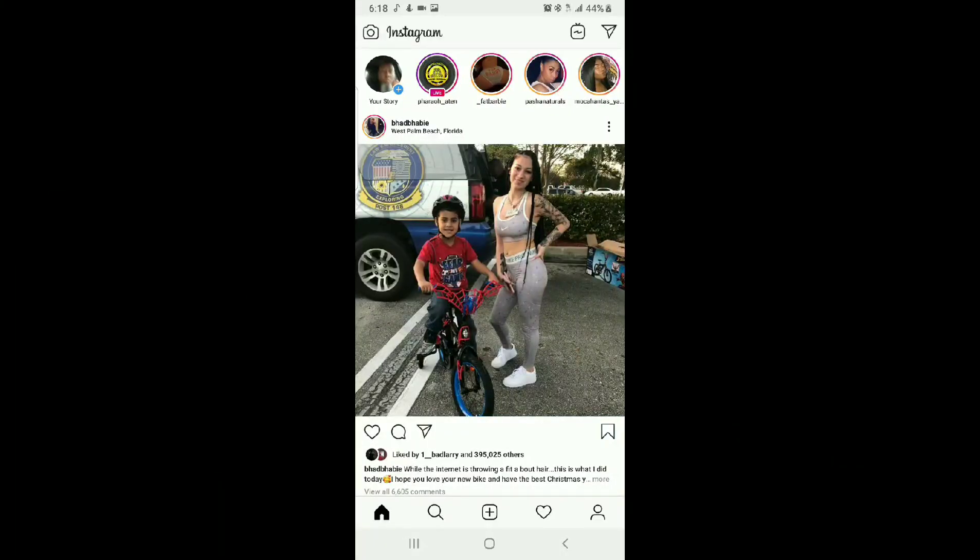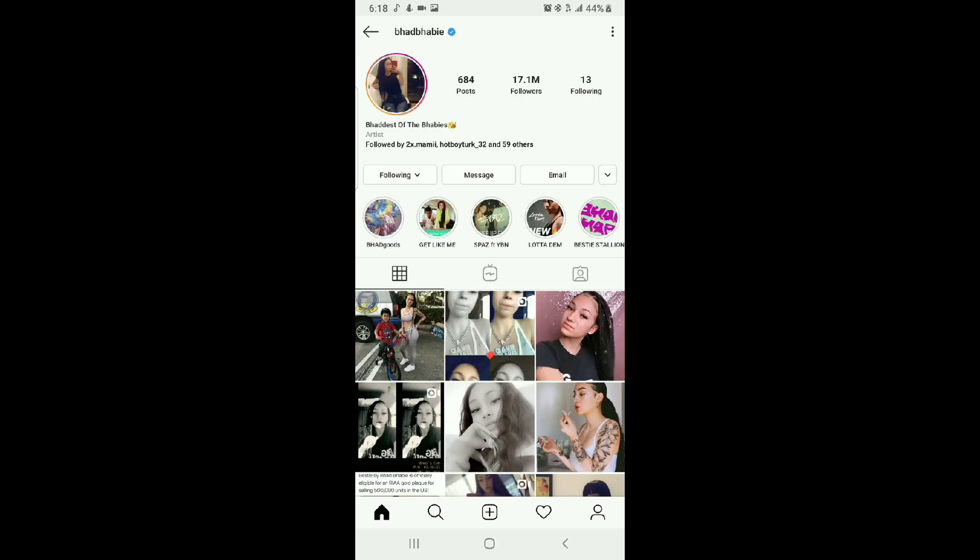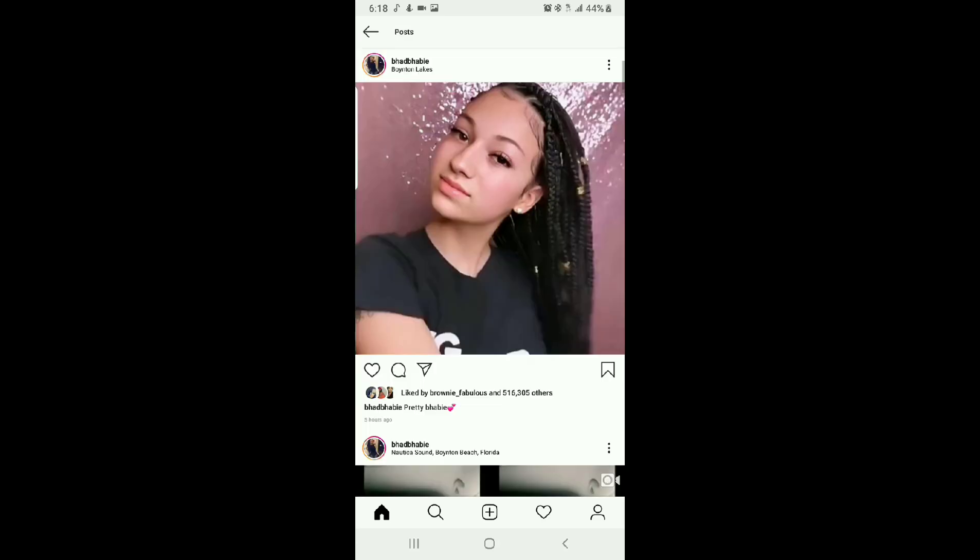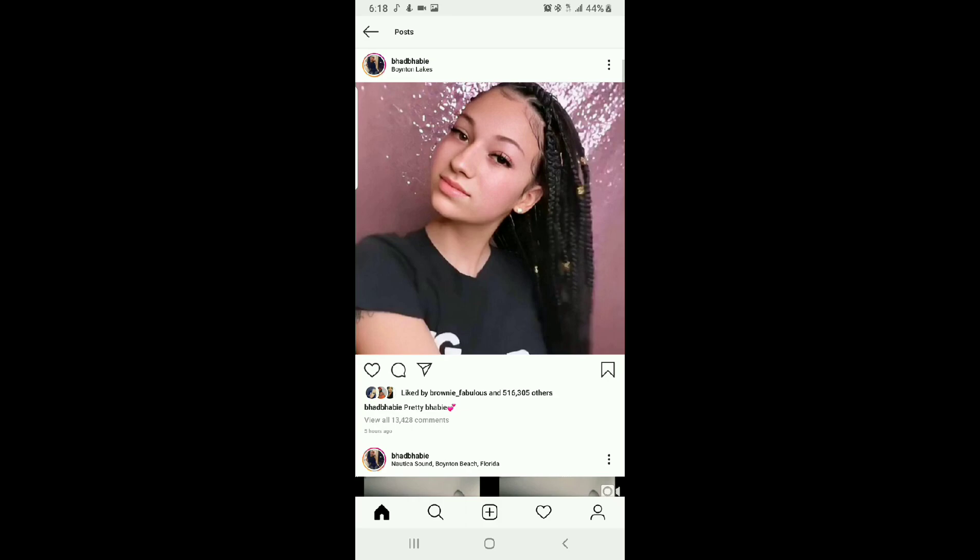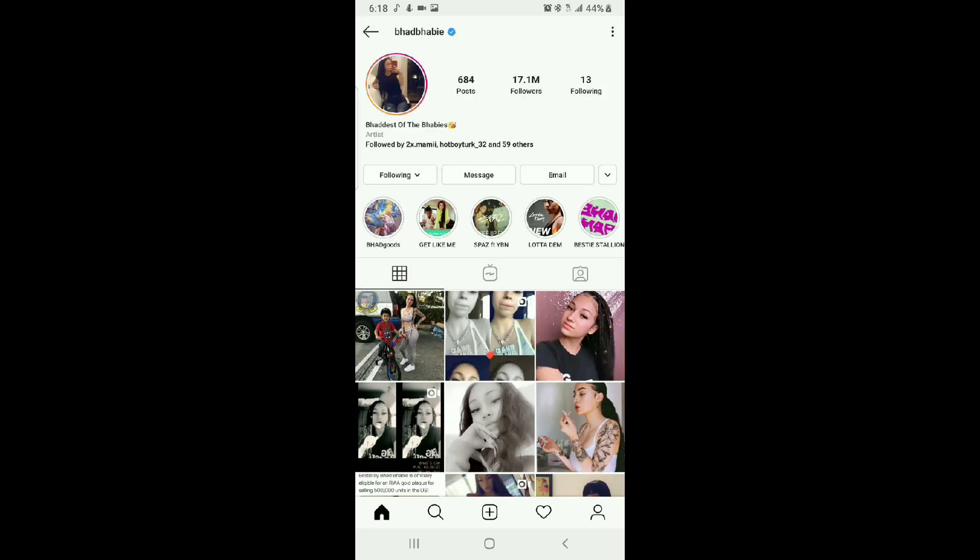What's going on y'all? This is Huggy Pacino. Look, Bad Baby posted a picture of her with micro braids today and she caused a lot of controversy with that.